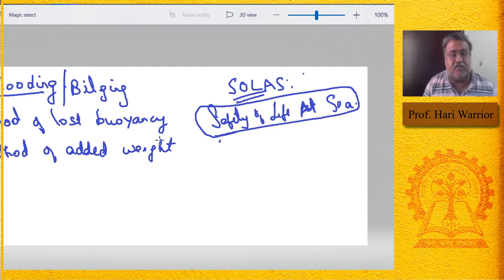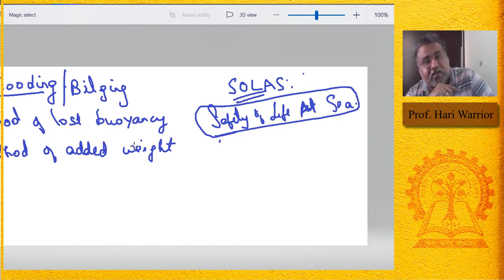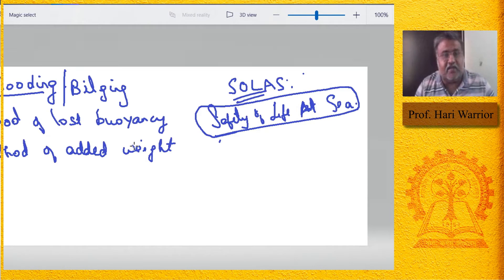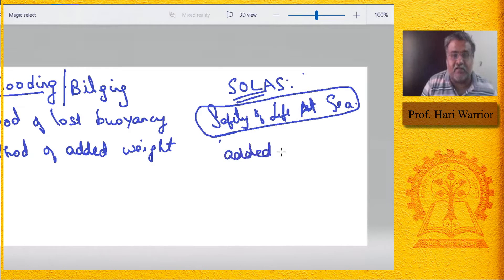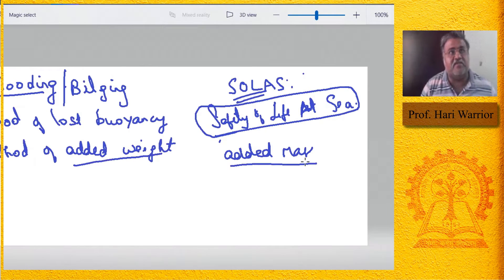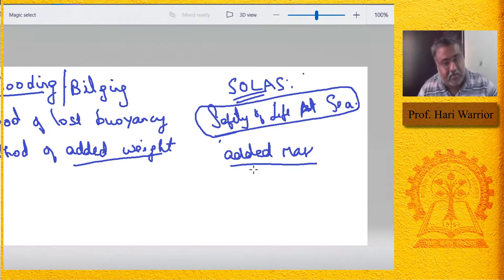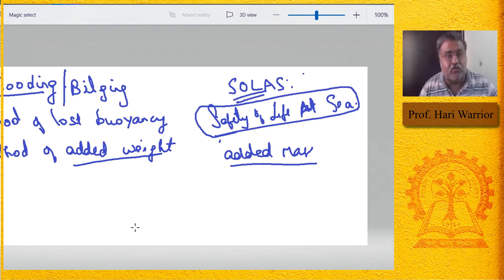Now, next year you will do a course called seakeeping and manoeuvring, and there you will see something known as added mass. This is completely different from added mass — added mass is a completely different concept associated with ships; it's actually the amount of water pulled by the ship. Don't think they are the same. The method of added weight is specifically for studying flooding.